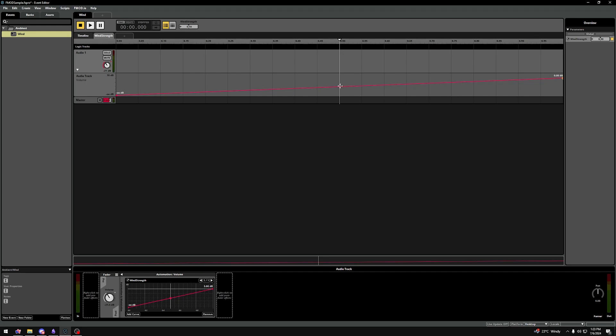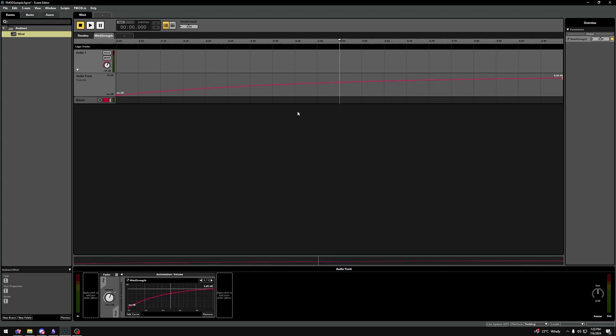I just like to grab the little point in the middle and make just a bit of a curved top, but that's a little bit up to you. Now we basically have set up our Wind Strength parameter.